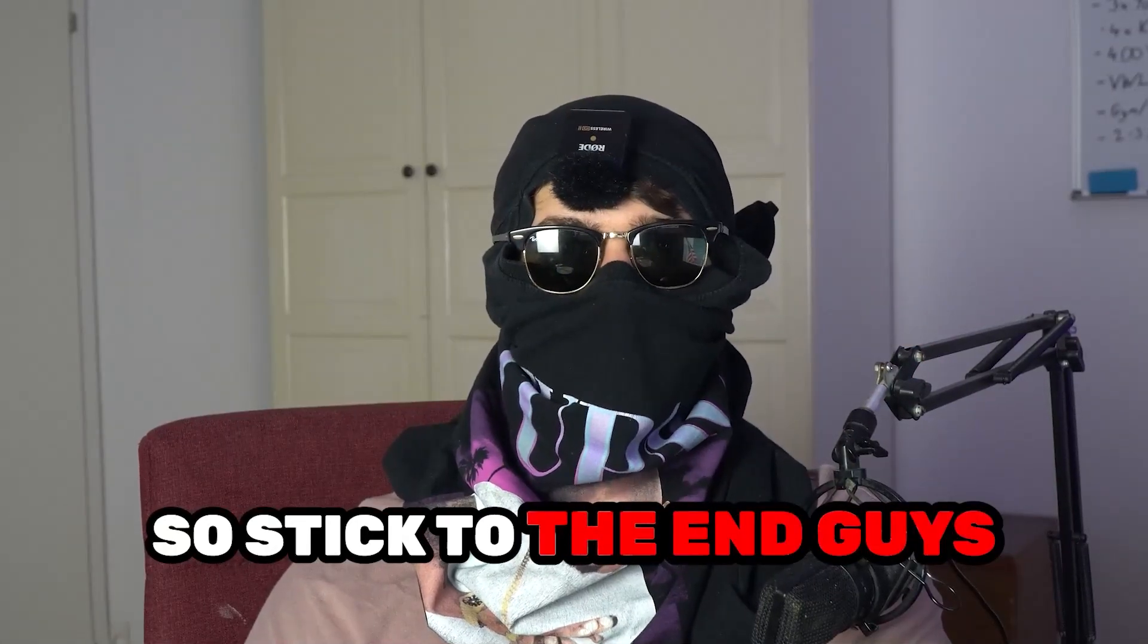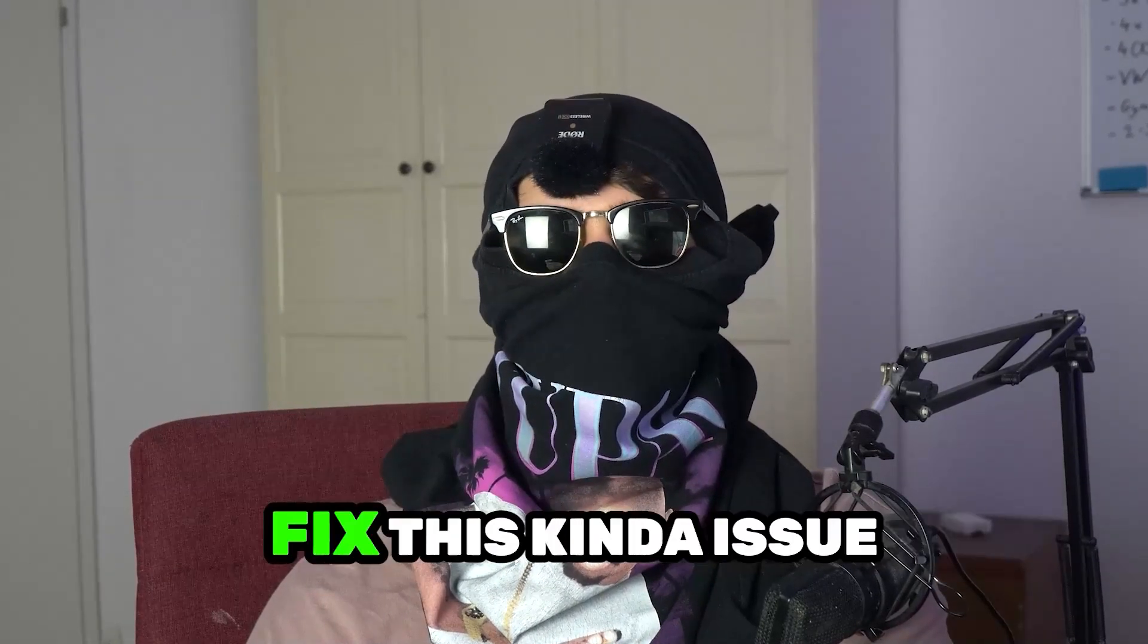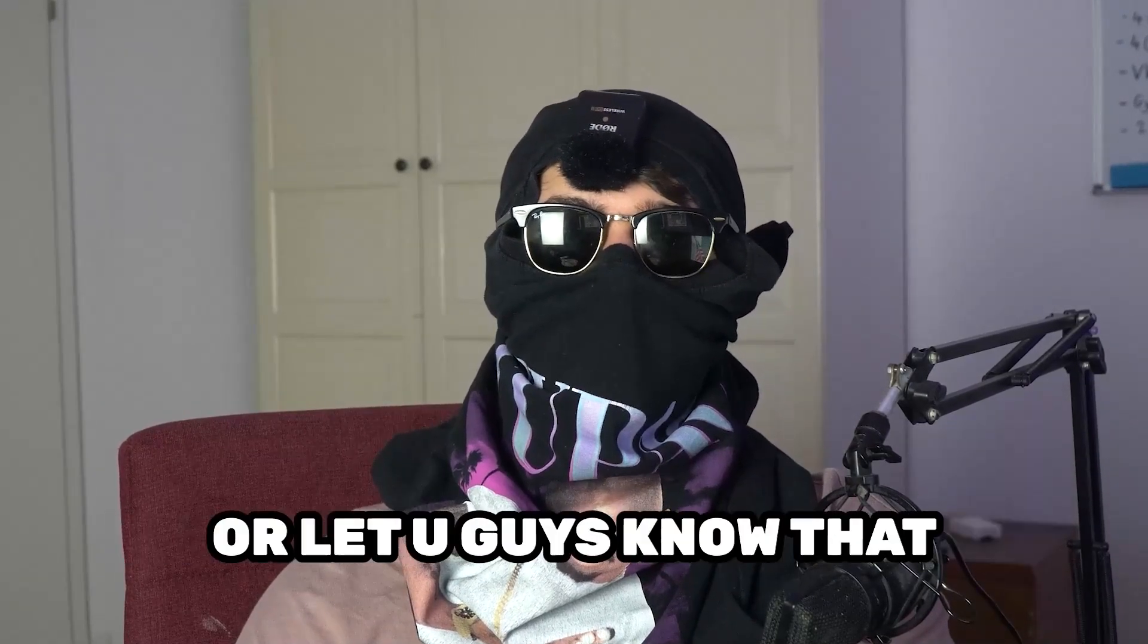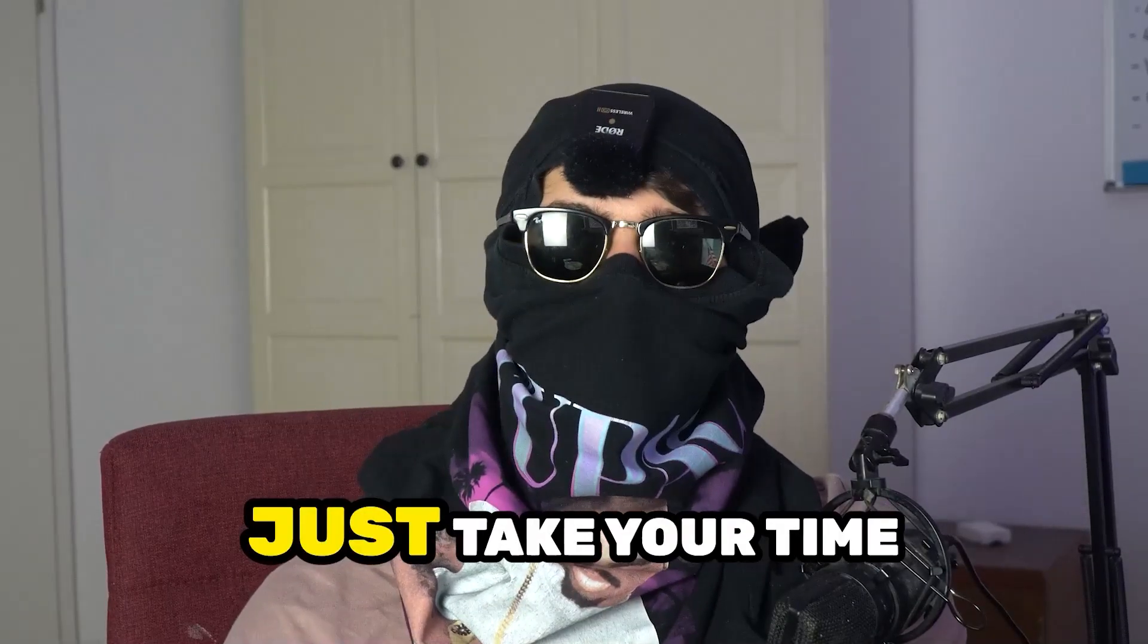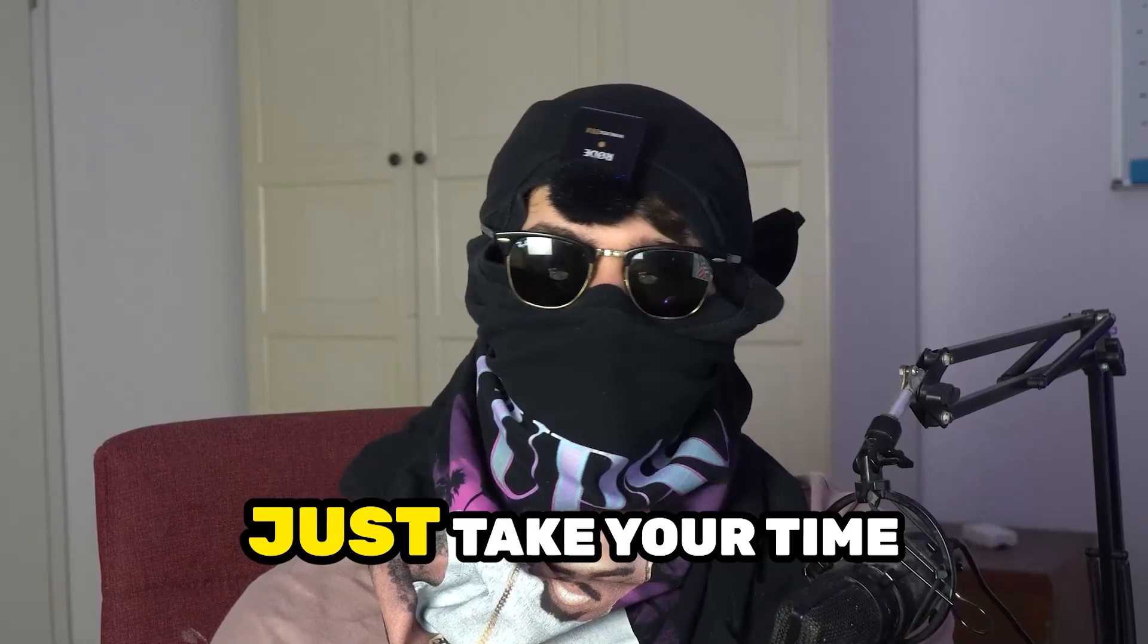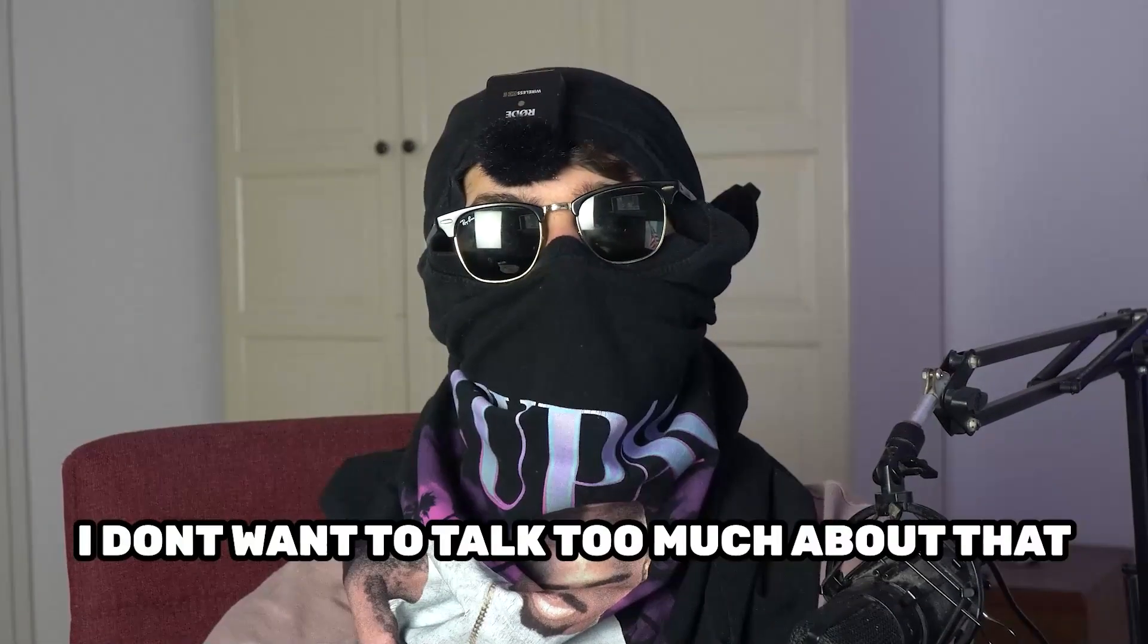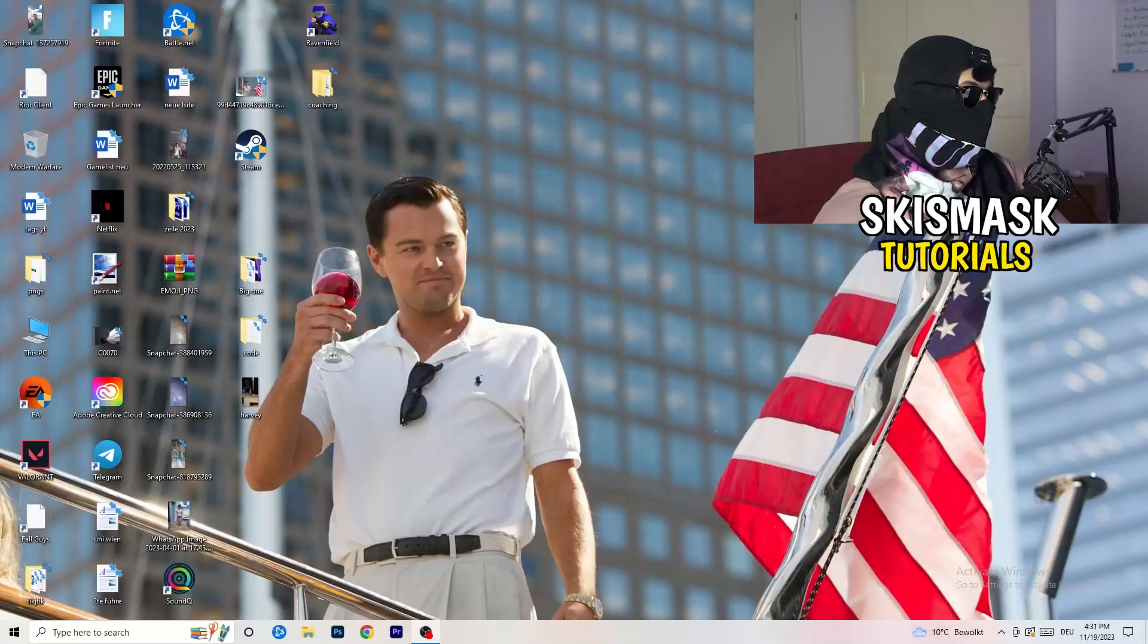Stick to the end guys, this will be a step-by-step tutorial and in the end you will perfectly know what to do to fix this kind of issue. Before we start, I just want to let you guys know that it would really help me out as a little YouTuber if you would take your time, just one second, to go and subscribe to my channel. I don't want to talk too much about that. Let's start right into the video.